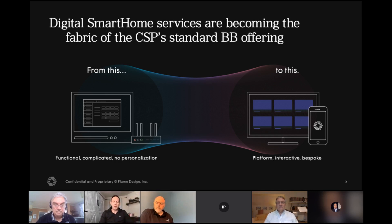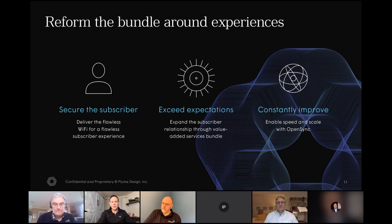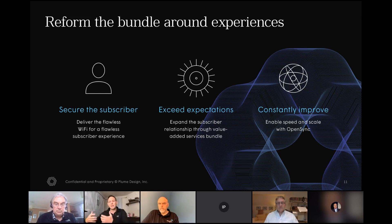All those services became the fabric of the video product, just as these services are becoming the fabric of the broadband product. With all of these services, it helps secure that subscriber, exceed their new expectations, and constantly improve. To do that, a software-defined network that is not hardware-centric allows you to do so, and all of these smarts are happening in the cloud. The ability to make changes and offer new services is literally just the flip of a switch — a new algorithm in the cloud versus having to develop new agents and worry about a device's processing power.